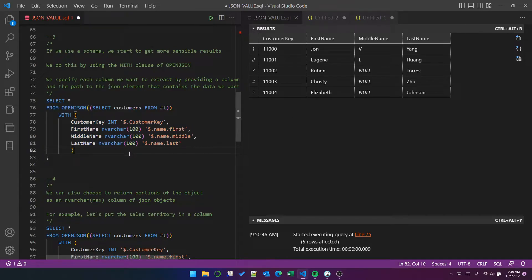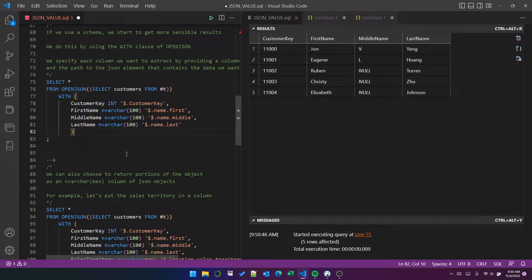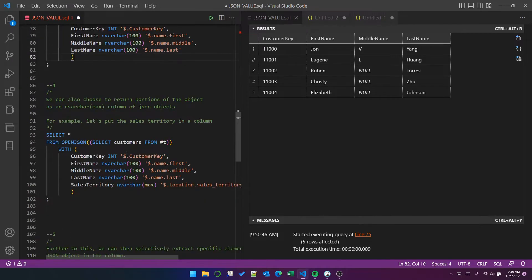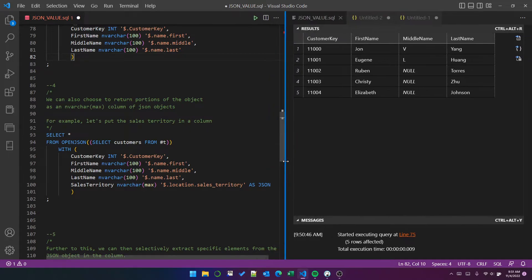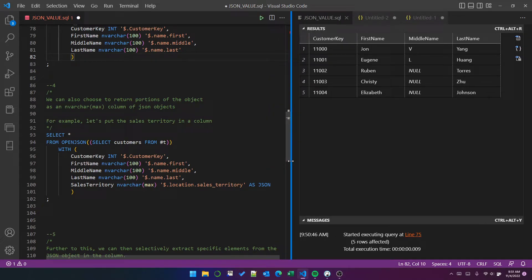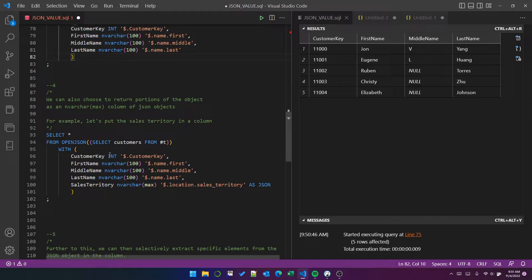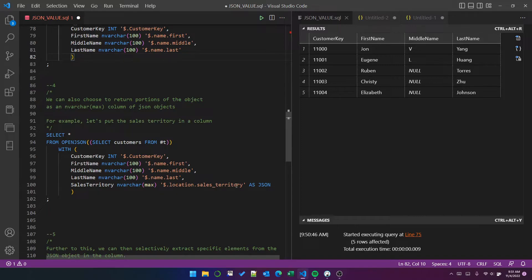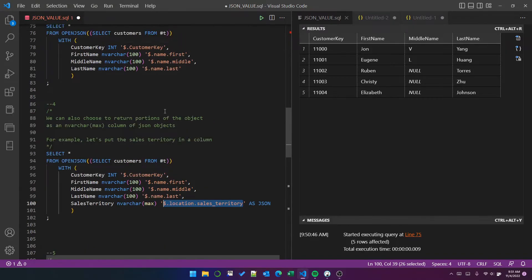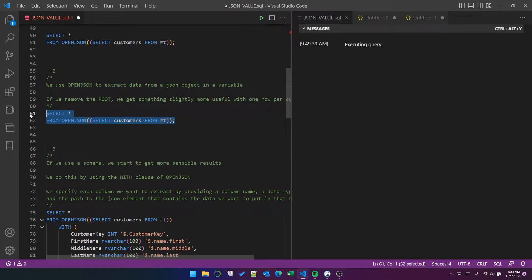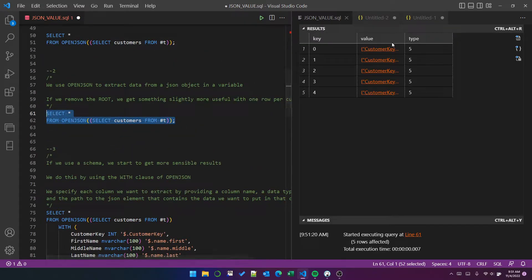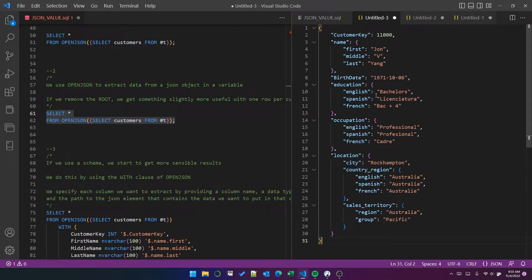Another thing that we can do is we can actually extract specific nested JSON objects and put those in columns. So the sales territory, the sales territory is a nested object. And just to show you that again, let's come back to this one and look at this guy. This is a single customer.